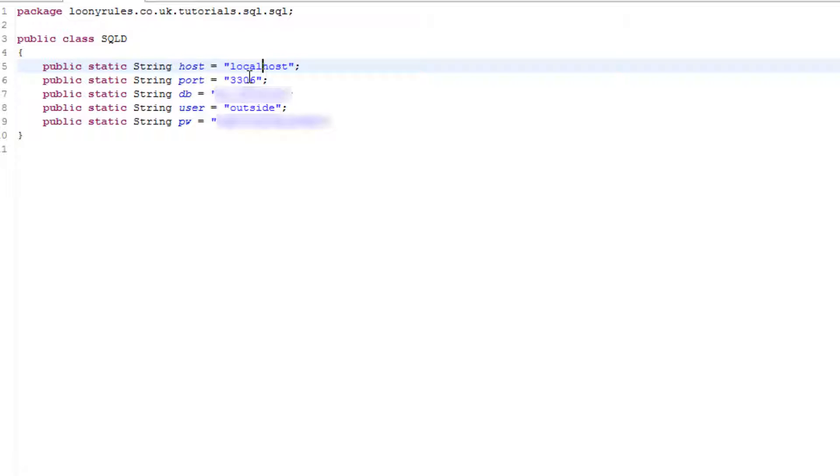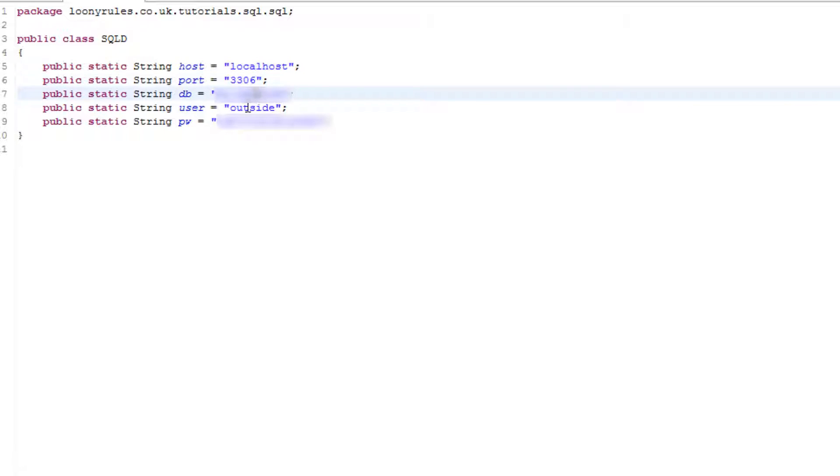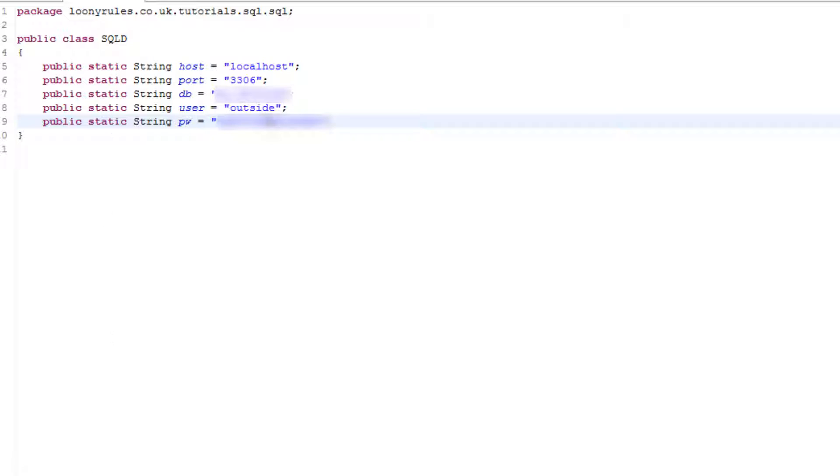3306 is the port and the database is the database obviously I'm going to be using. Then outside is the user and the password is going to be the password of that user.